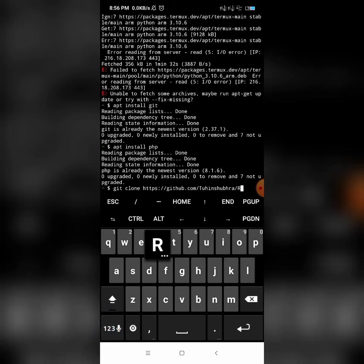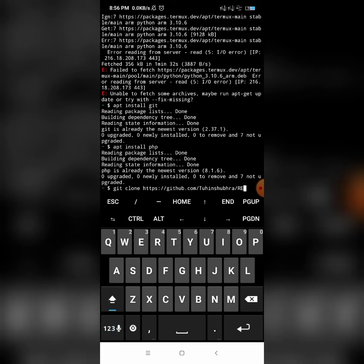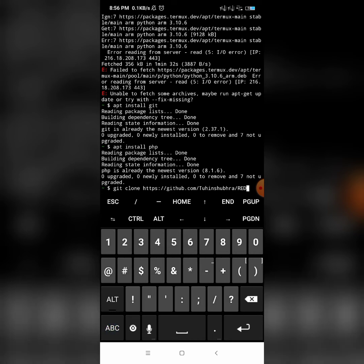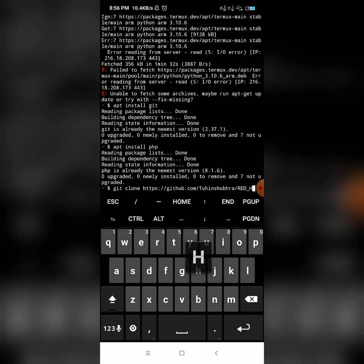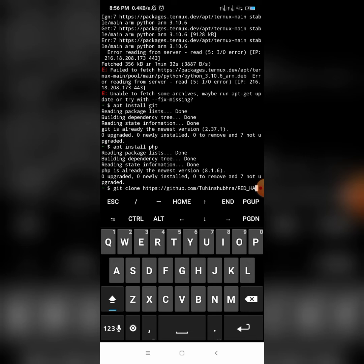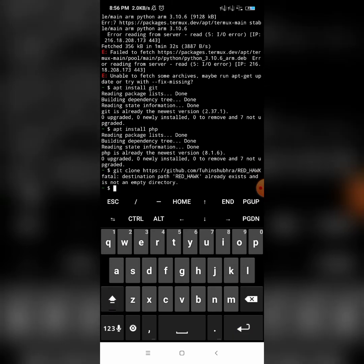You can type the same command, or simply copy it. Note that the letters should be capital where indicated. Click Enter. Since I have already run this command in Termux, the repository already exists, so it will show a 'already exists' error — that's normal.